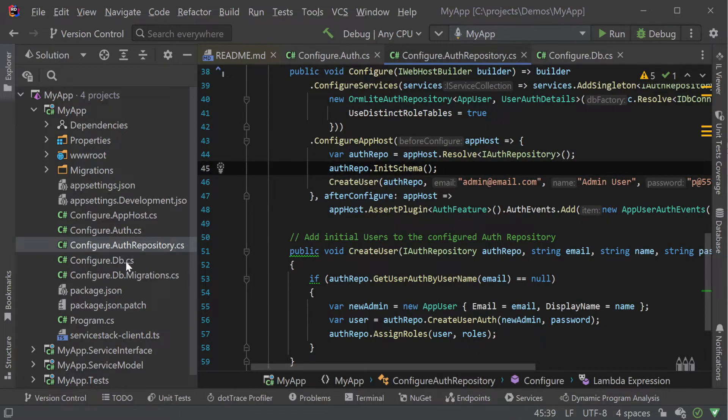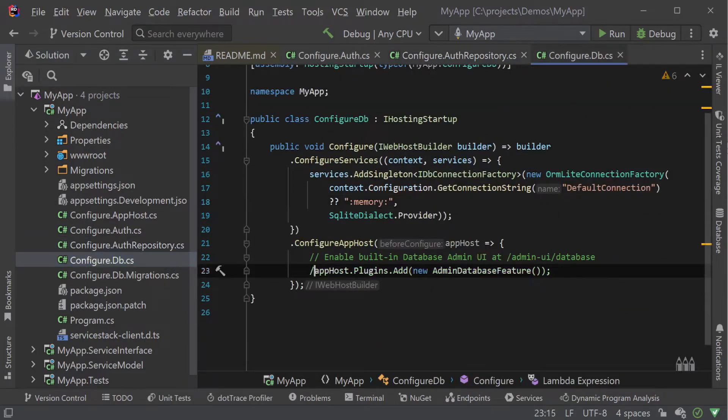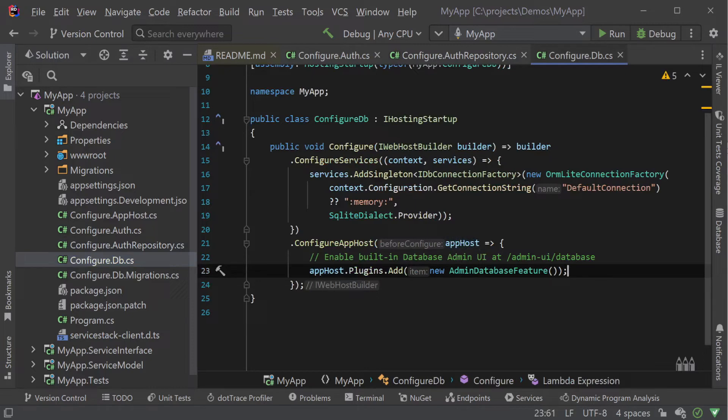To add the admin database feature plugin itself we can just uncomment the line in the configure.db.cs files to enable the feature and add it to our app host.